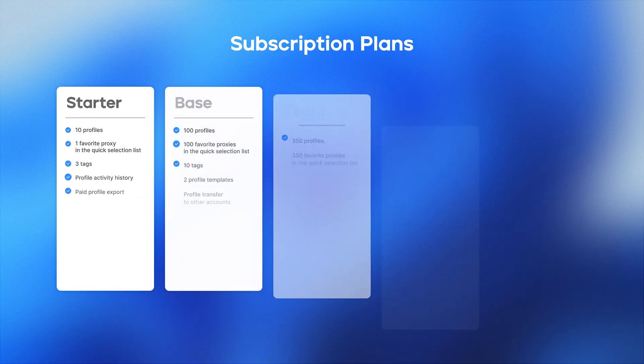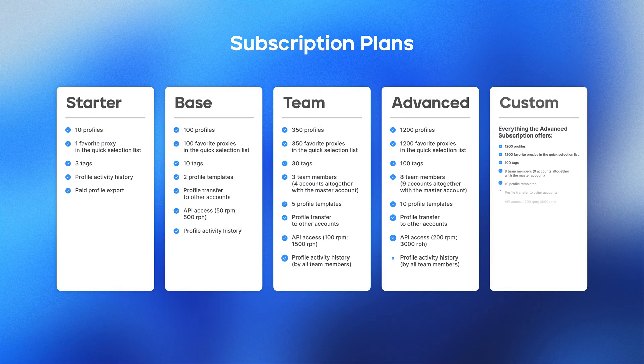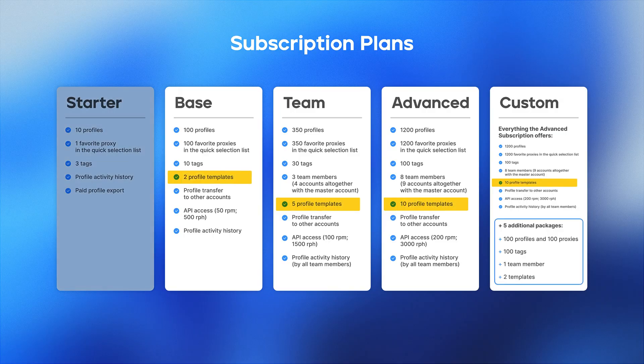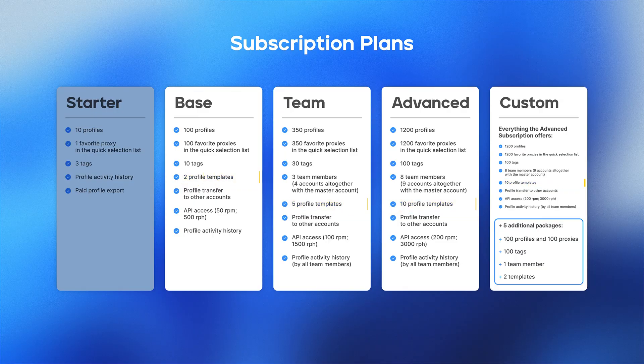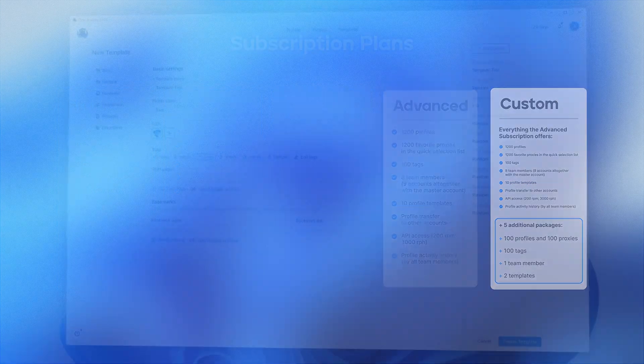Profile templates are available with a base or higher tier subscription, so if you're planning to create and use several templates, be sure to choose the right subscription plan.